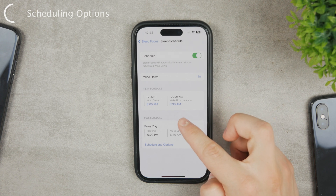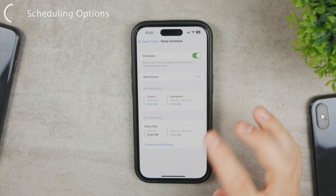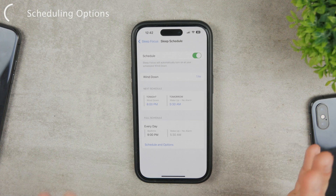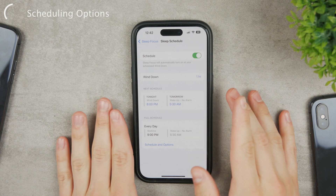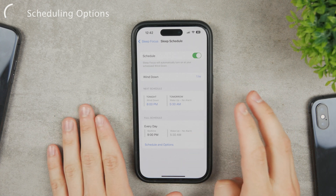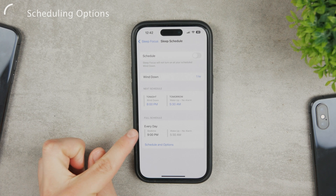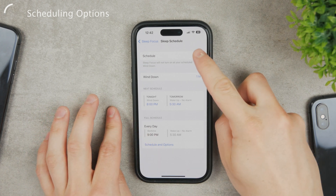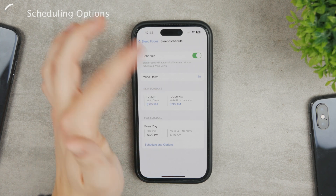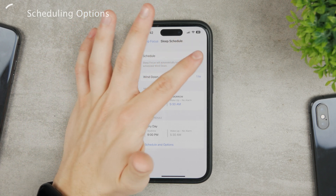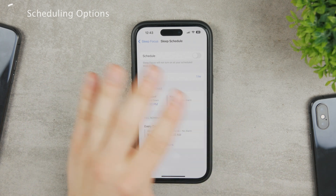This schedule happens every single day. You can change it up and also turn on a wind-down period before sleep. To make sure Sleep Focus never turns on automatically again, what you want to do is disable the scheduling. Your other settings stay the same — when you re-enable scheduling, it just takes your previous schedule settings into account. So when 8 PM arrives, it simply won't enable on its own.